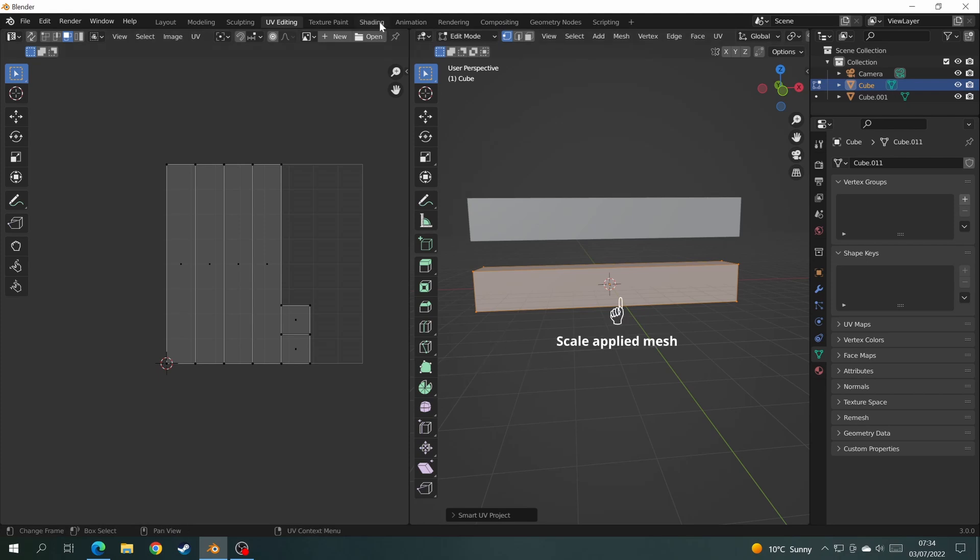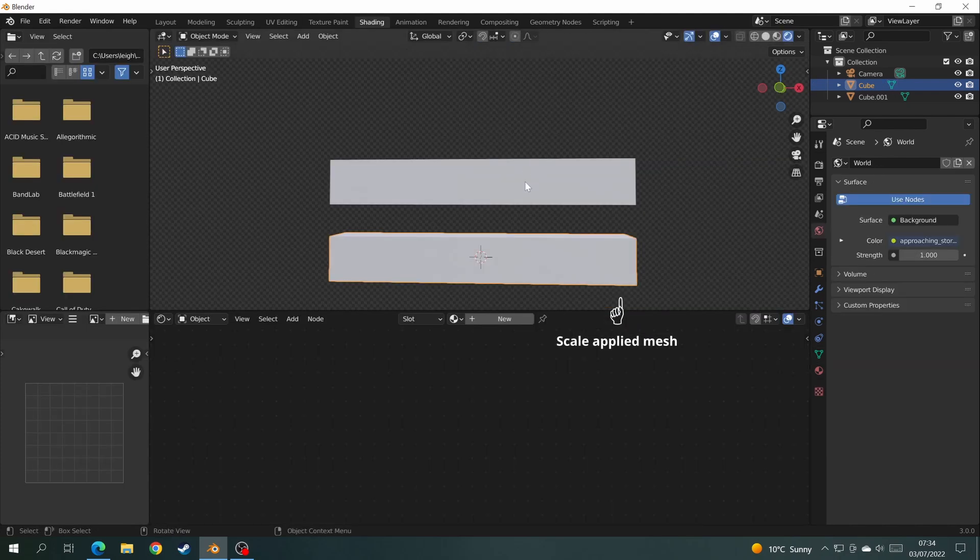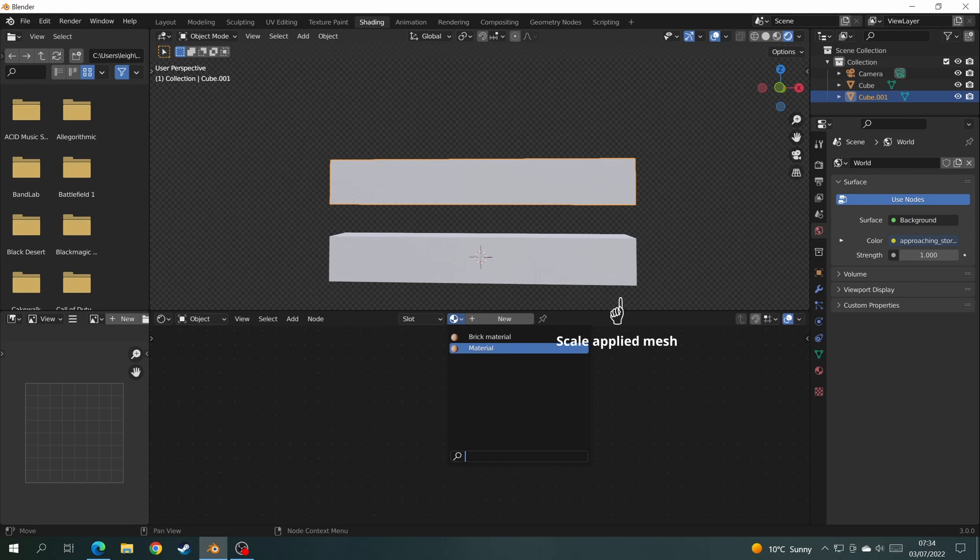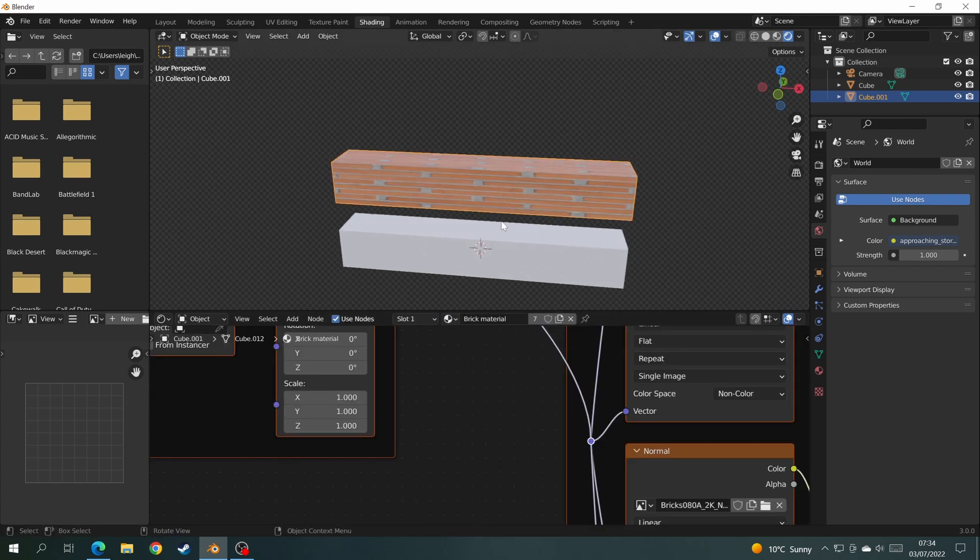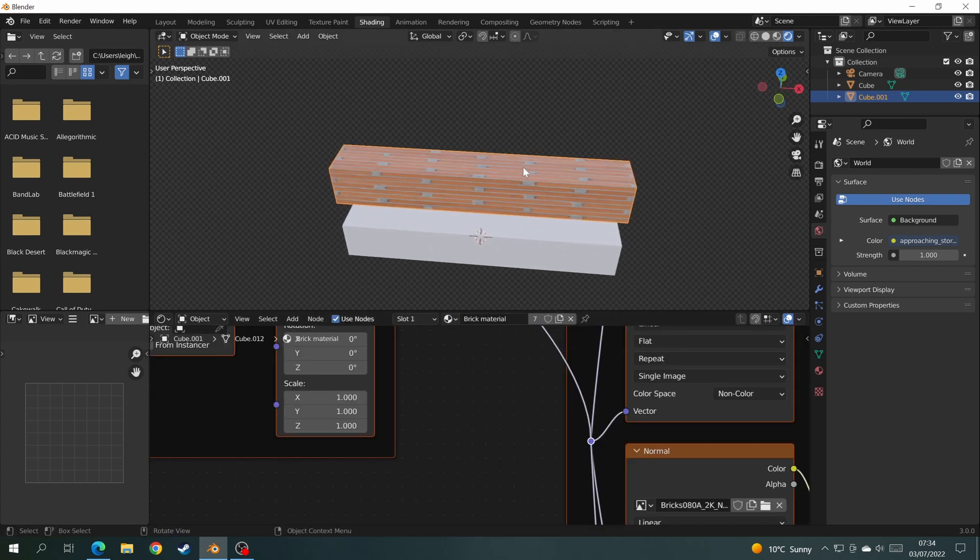Okay, let's go up to shading mode and apply some textures to the meshes. Starting off with the mesh that doesn't have a scale applied to it, add a brick texture to it. And you can see that when there's no scale applied,